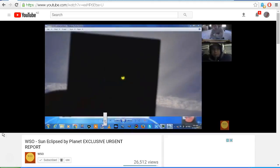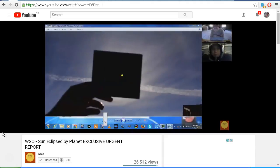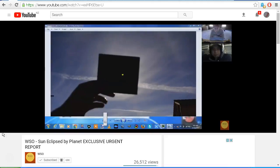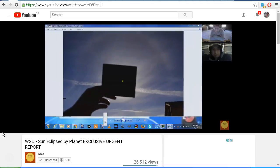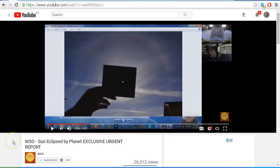So once again we see another lot of disinformation and lies from the WSO channel as well as from Alex Lujan. Well done guys. Thank you for watching.